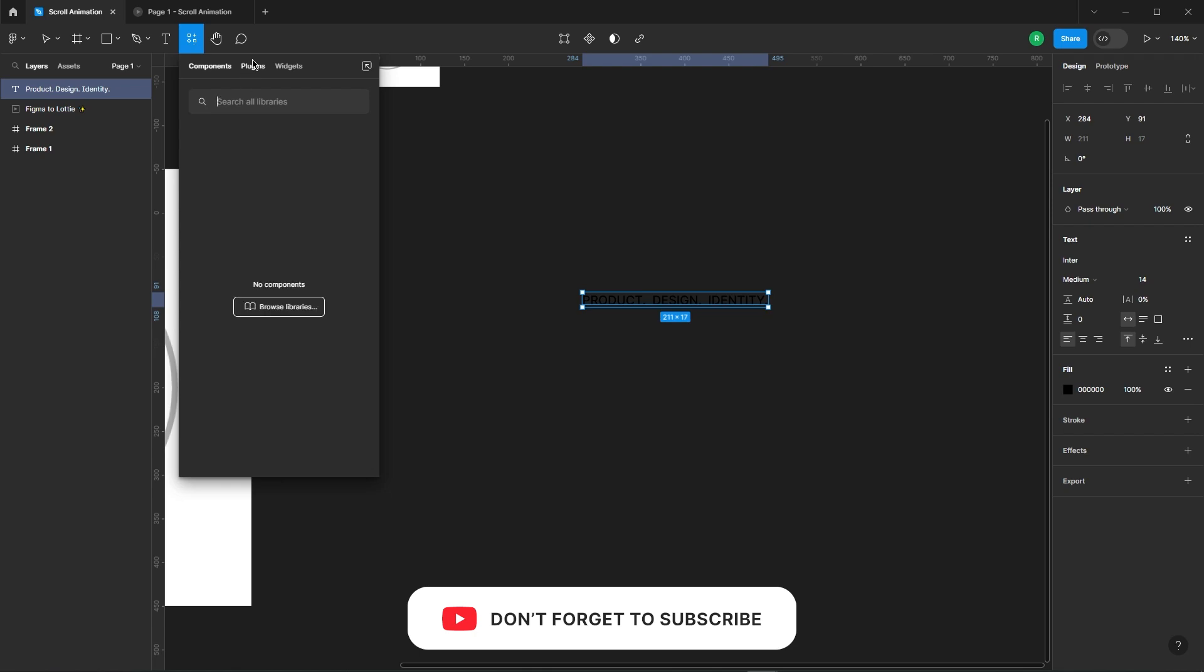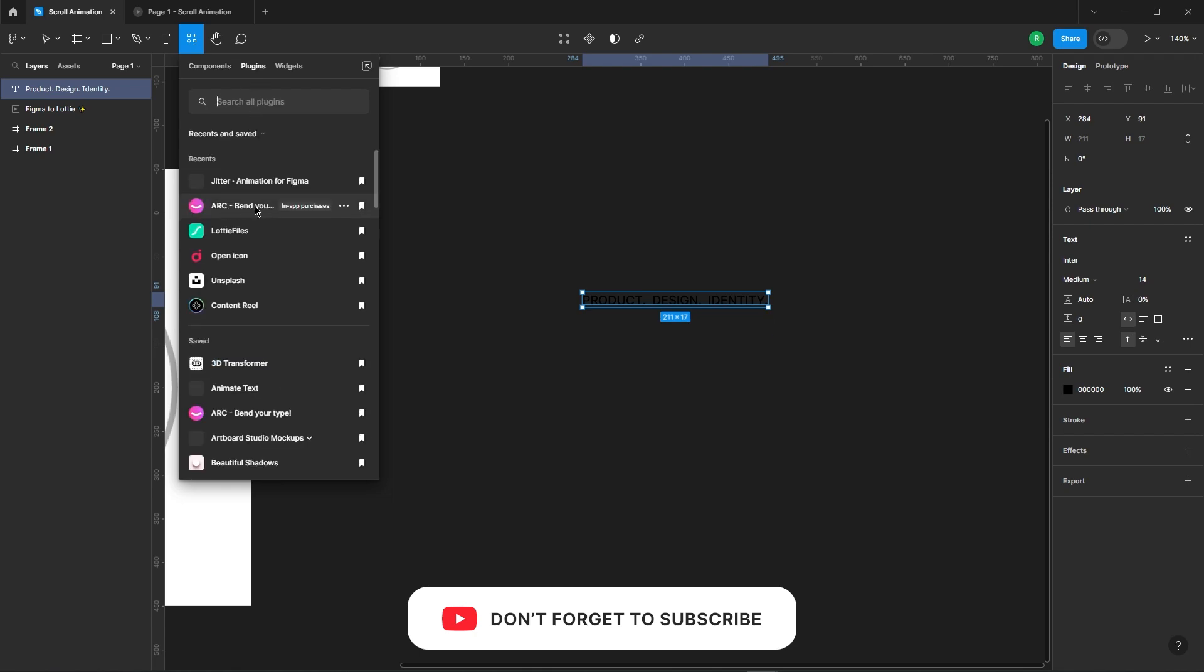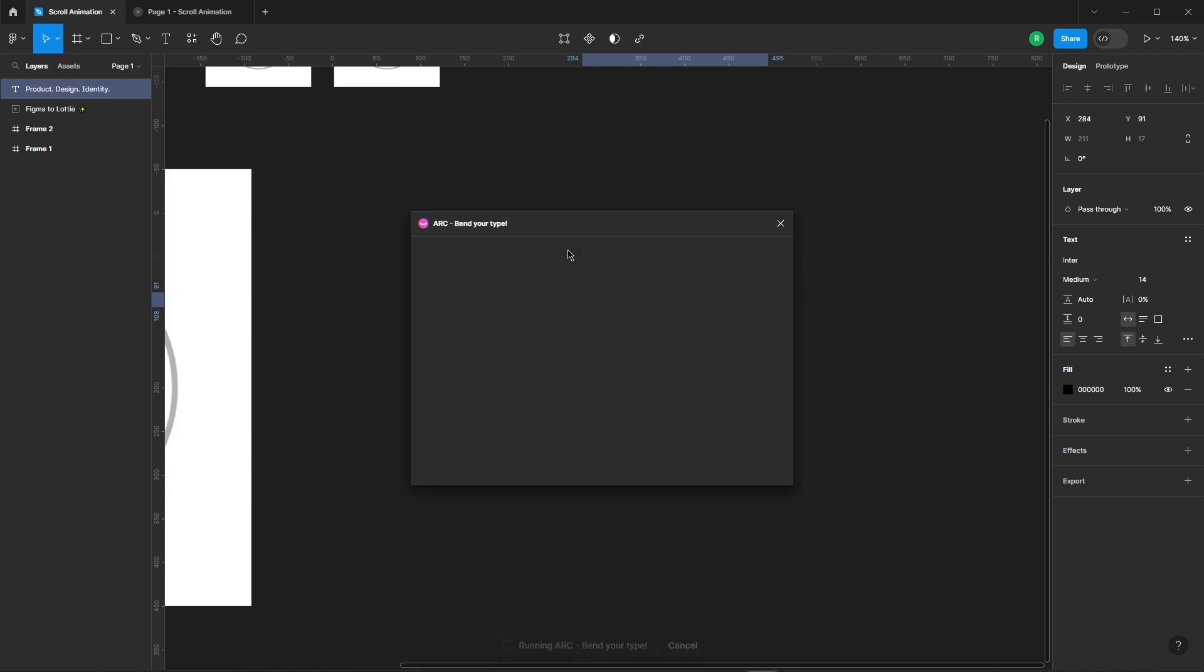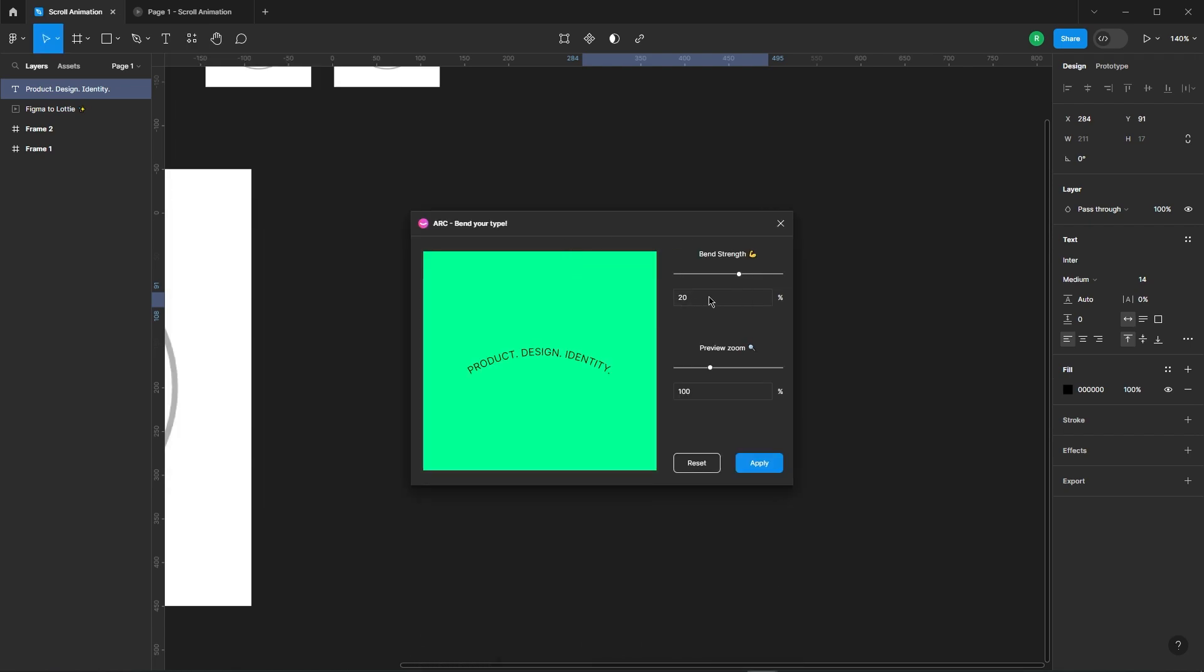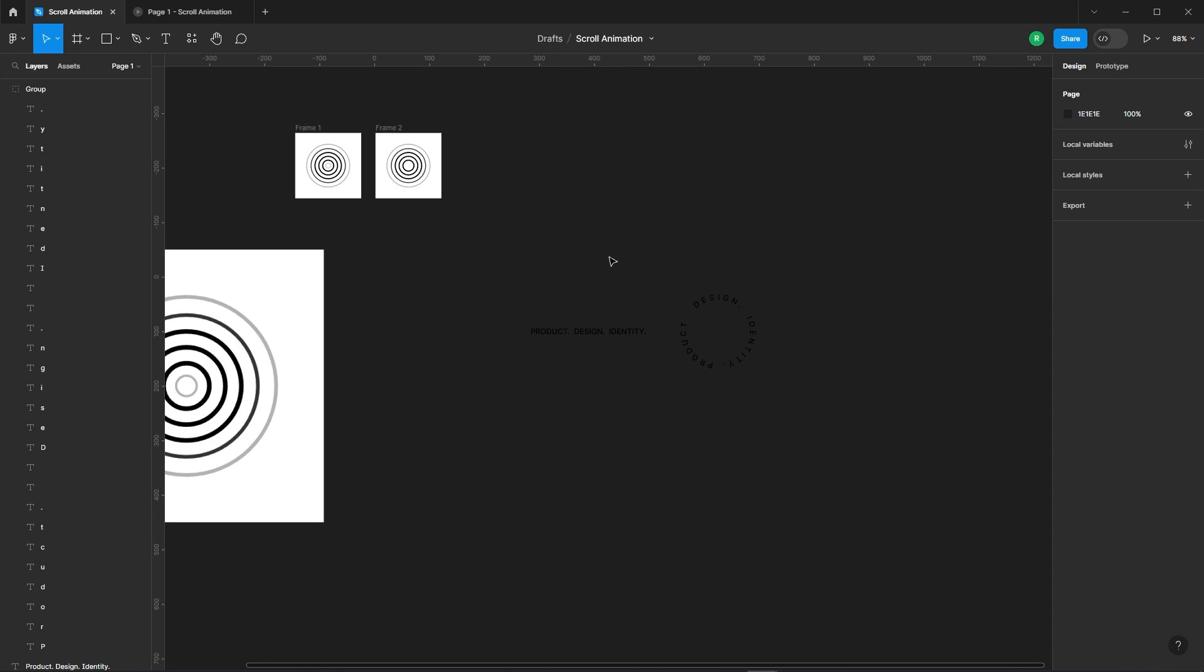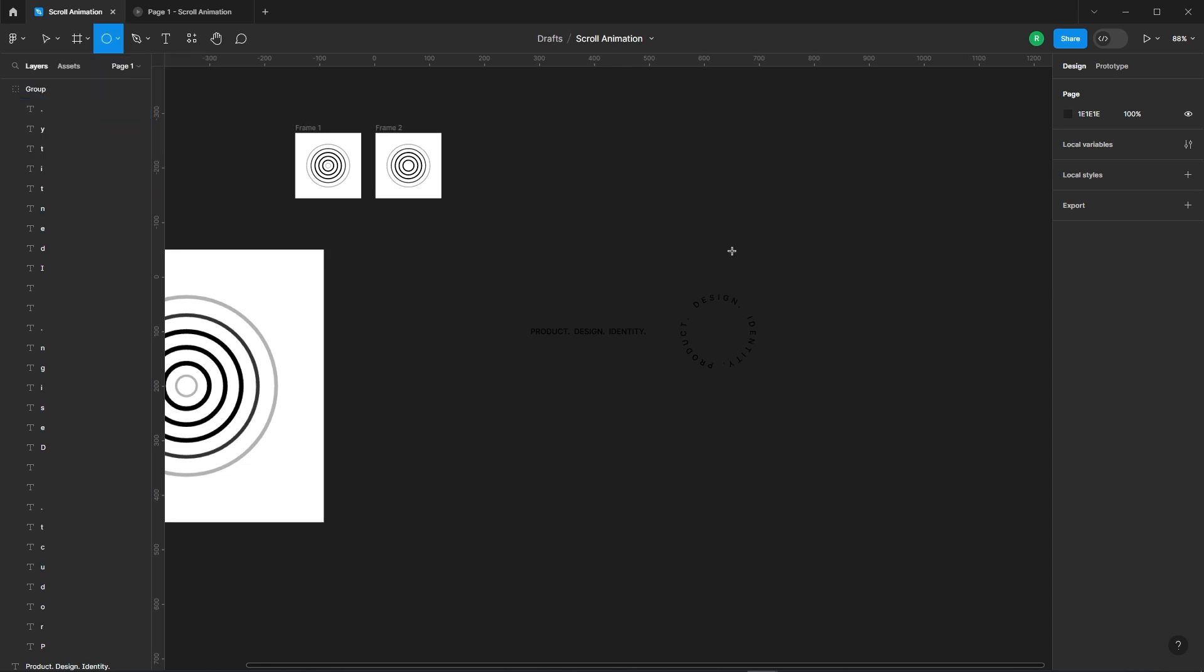We're going to use a plugin to give it that eye-catching arc shape. Set the curvature to 70% and hit the Apply button. Voila! Your text has now transformed into a beautiful arc.